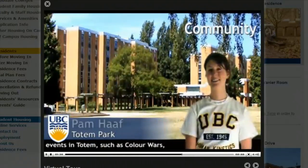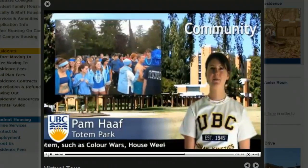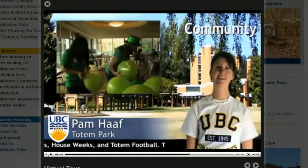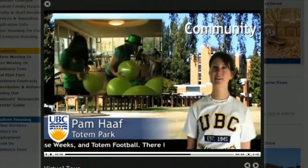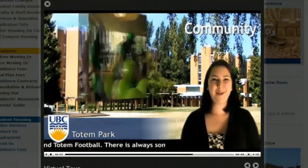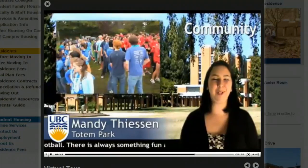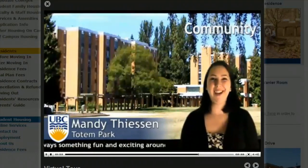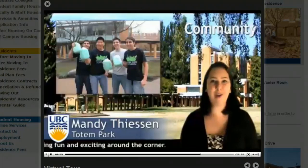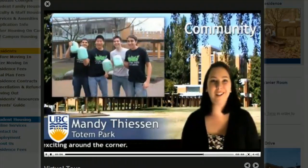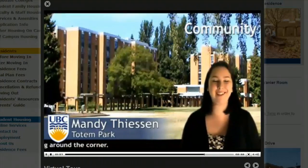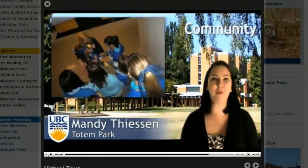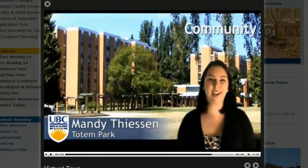Color Wars really starts off the year — it's really great in September. People paint their entire bodies in their colours and cheer a lot. It's really fun. My best Totem memory is the kind of blur that is Color Wars, because you get to see everyone come out raring to go with their colours and paint. There are so many funny memories and friendships created on that day.